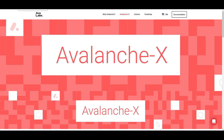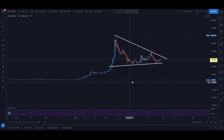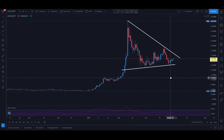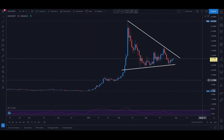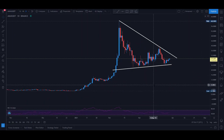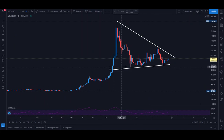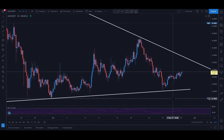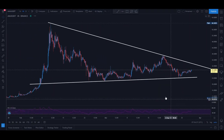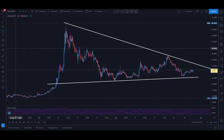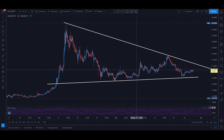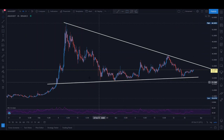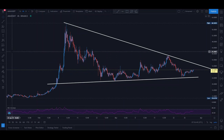Moving on to the technicals — switching to the daily chart and looking at AVAX at its current price around the $30 mark. What I notice at first glance is that it's following a level of support from below — a slanted one. The important thing to note is that support doesn't always have to be a straight horizontal line; it can also be in the form of a trendline where the price has a nice tendency to bounce up and down.